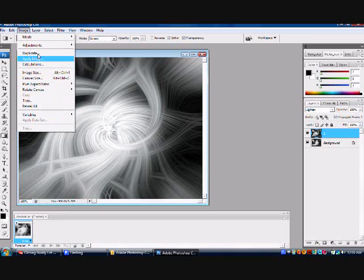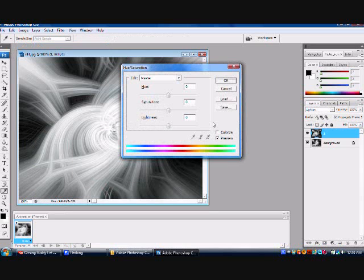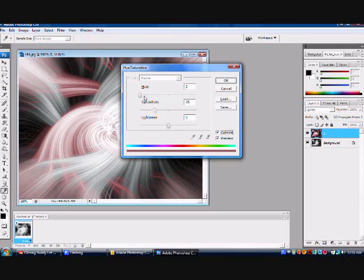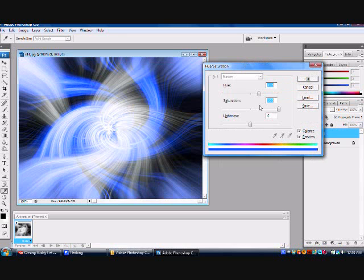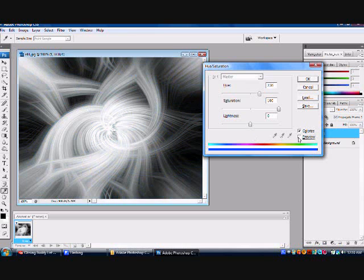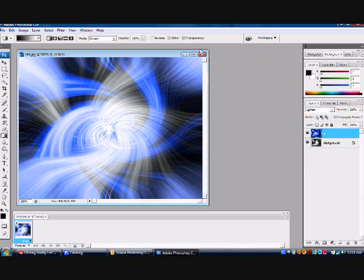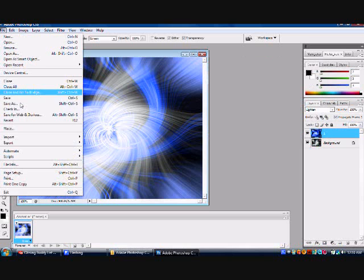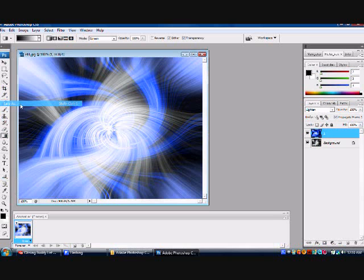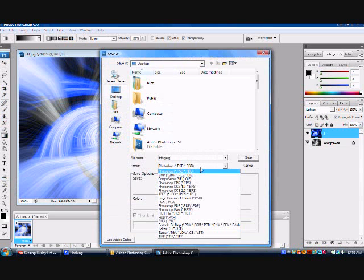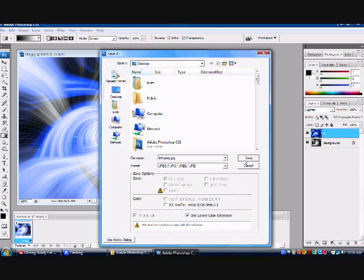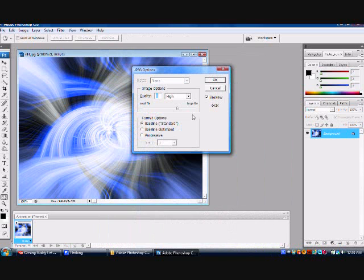Now you're going to go up to image. Adjustments. Hue and saturation. Colorize. And then basically make whatever color you want. Then when you've got it, you're going to click OK. File, save as whatever you want. And then JPEG, save. OK.